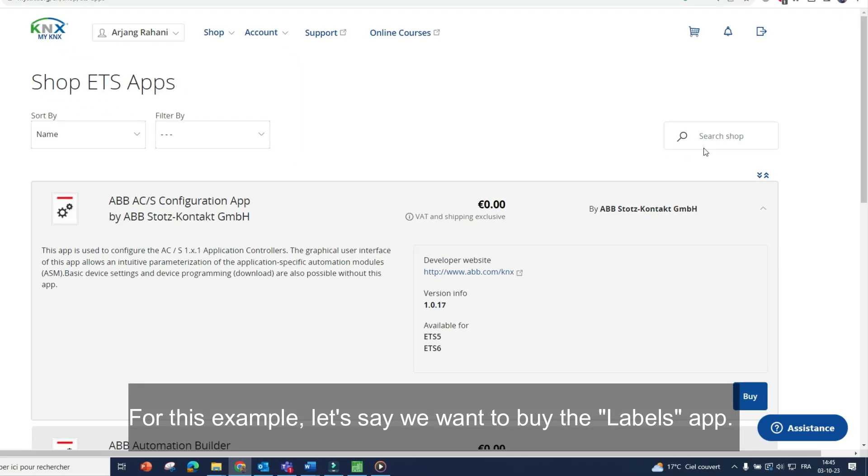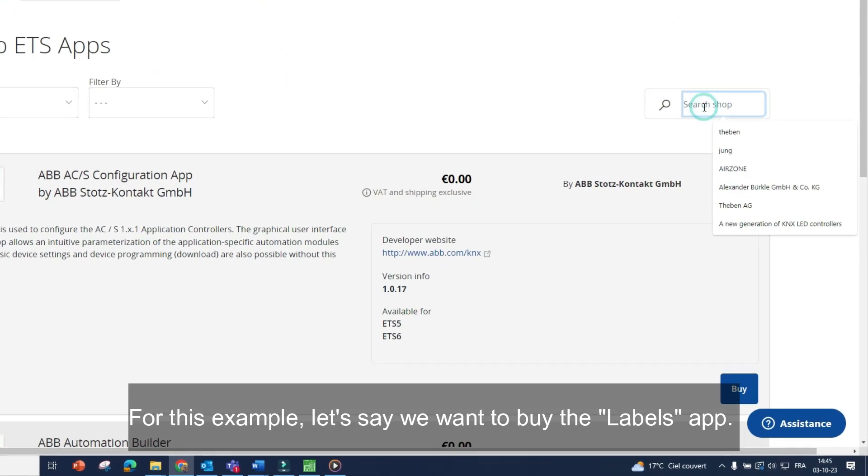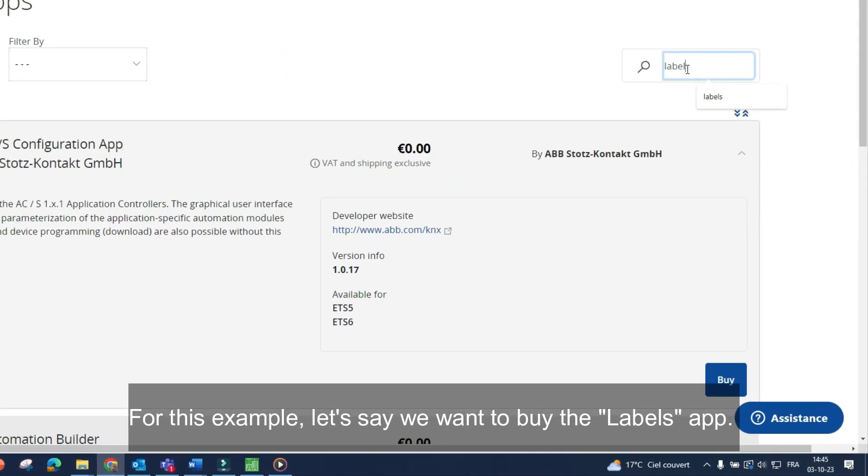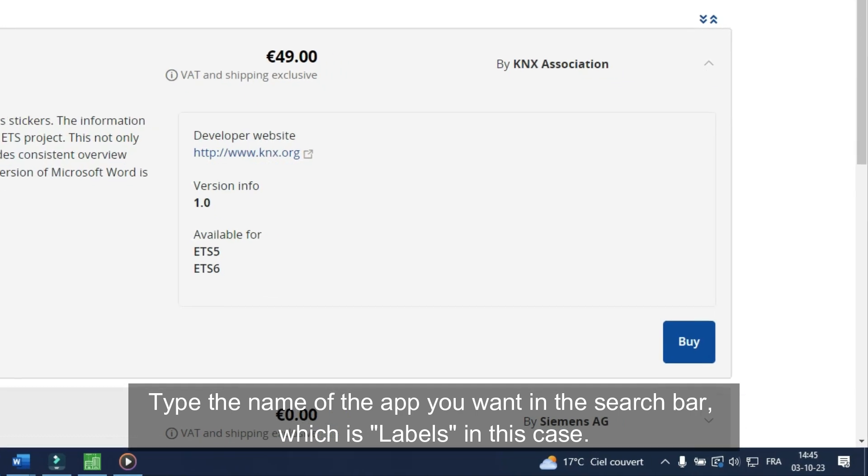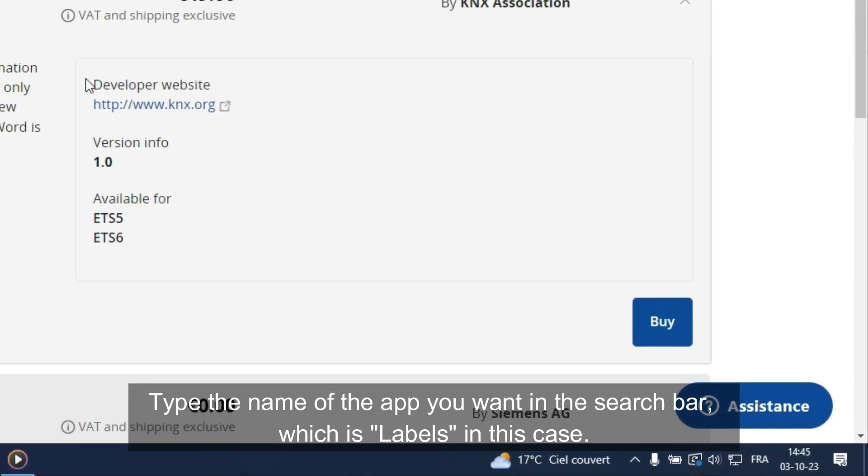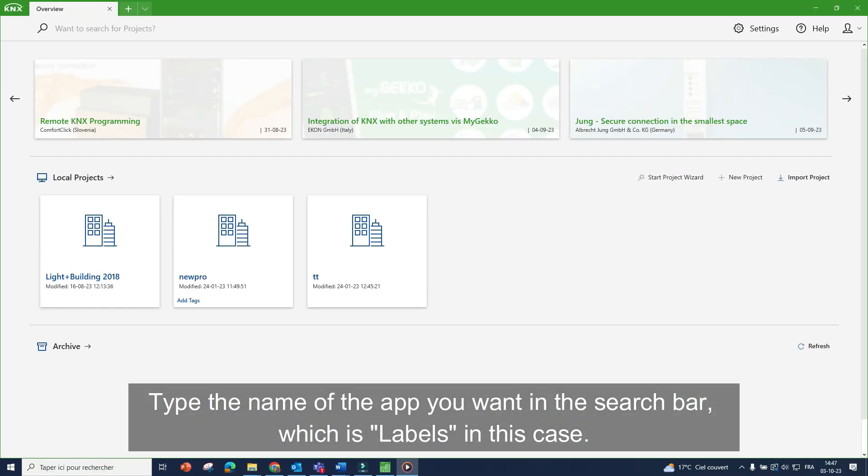For this example, let's say we want to buy the labels app. Type the name of the app you want in the search bar, which is labels in this case.